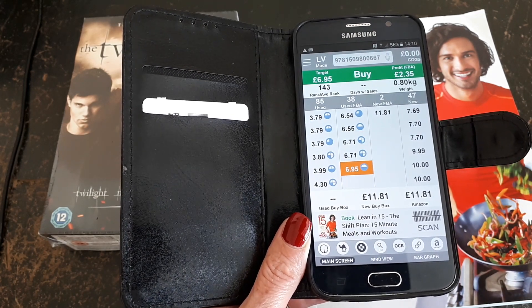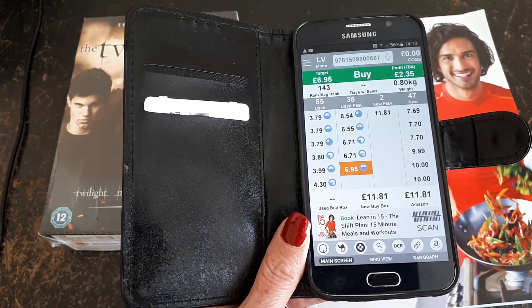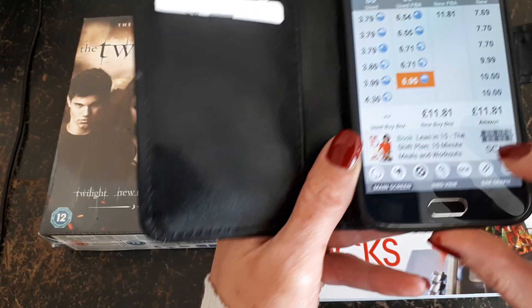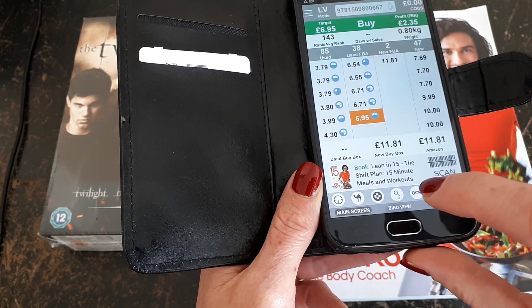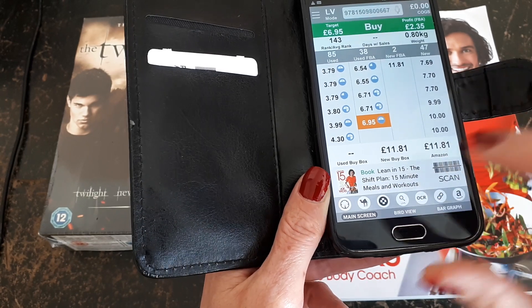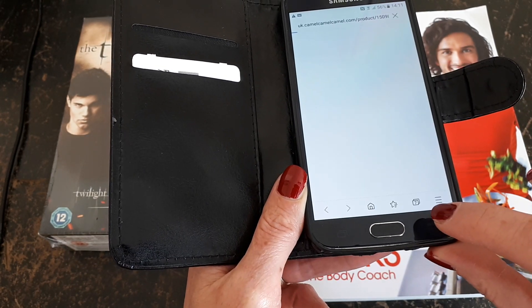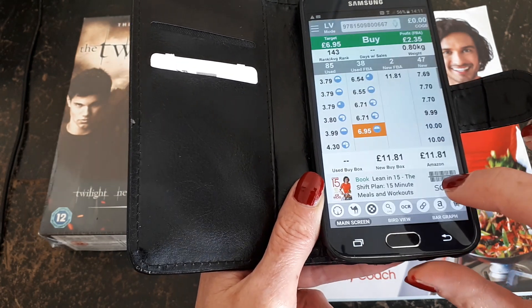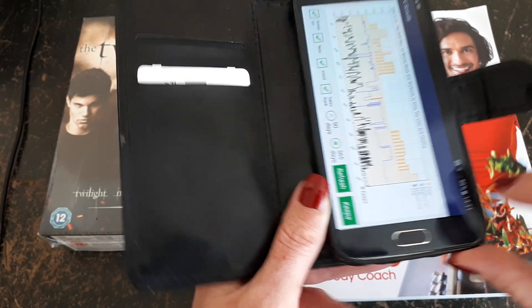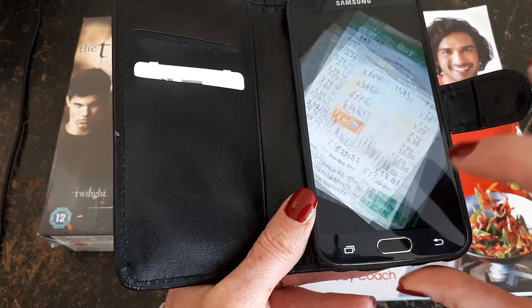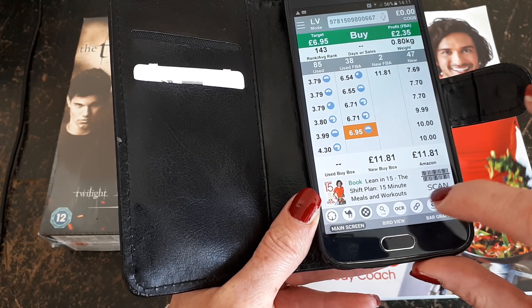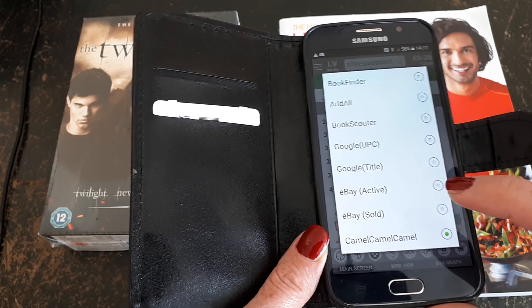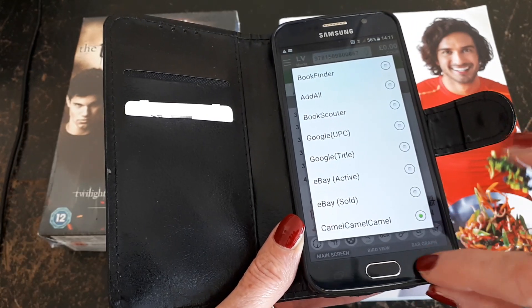It shows you in an instant what you need to know and whether or not you're going to be buying that item to sell. You're also able to cross-check historical prices on CamelCamelCamel, which will show you the historic sales data, or on Keepa — a similar sort of thing. You're also able to check things on BookFinder, Google, eBay, and CamelCamelCamel again.